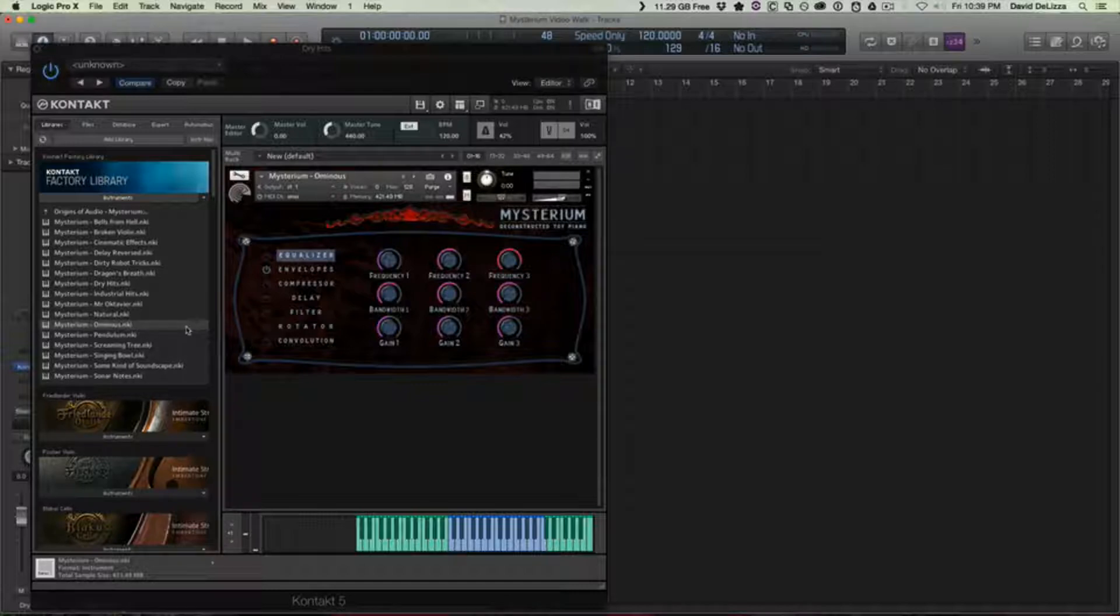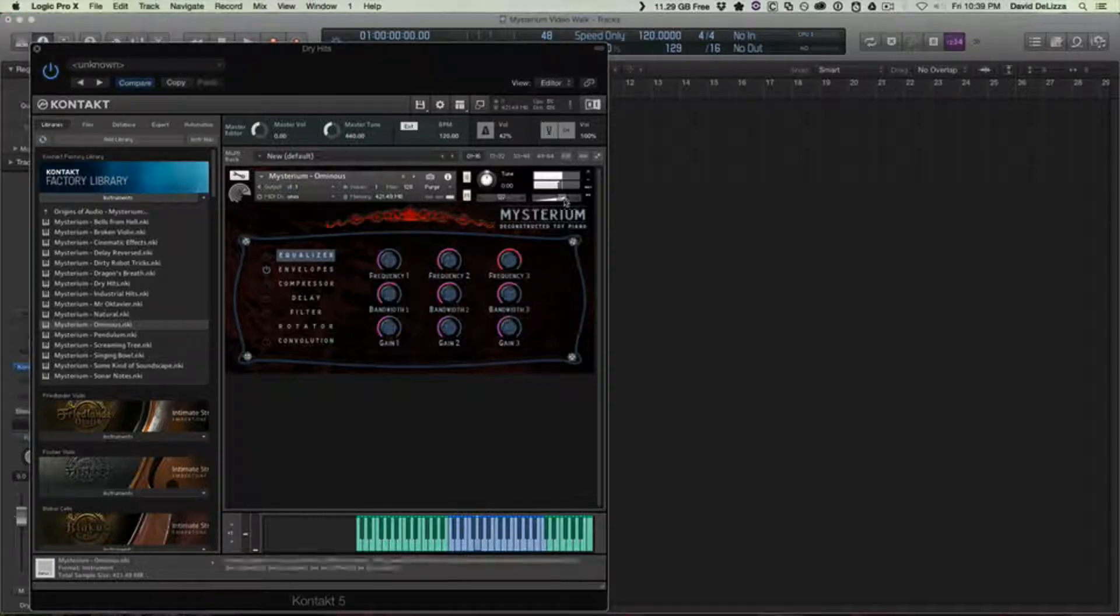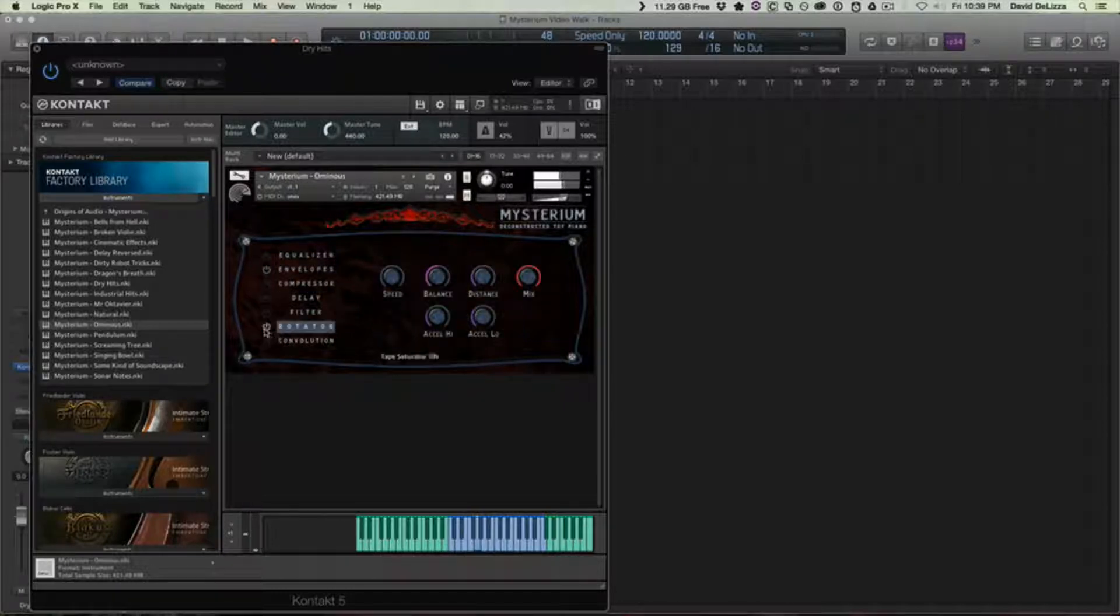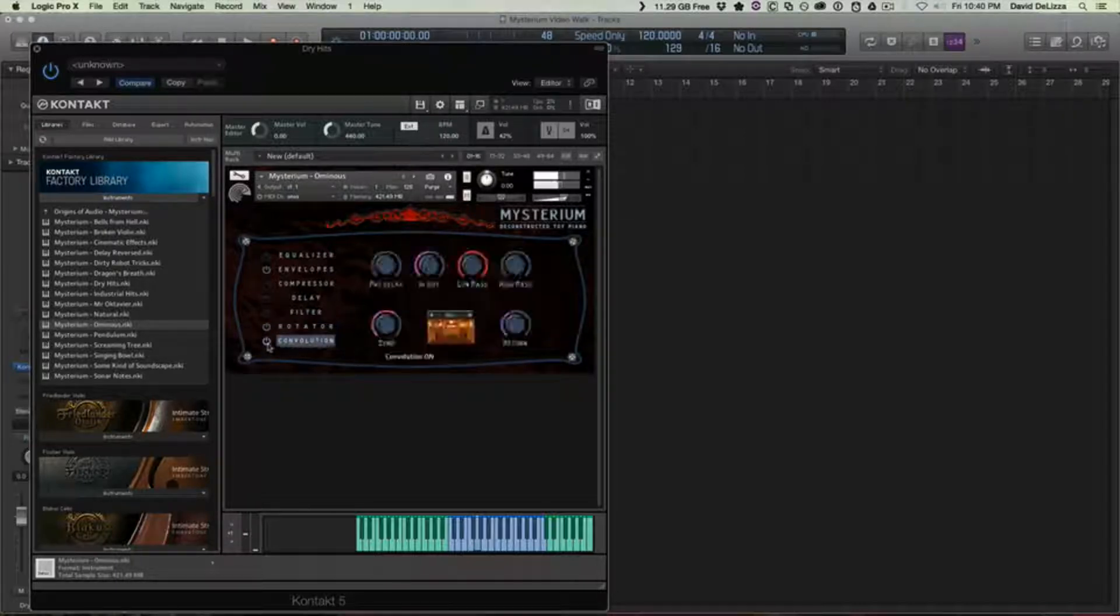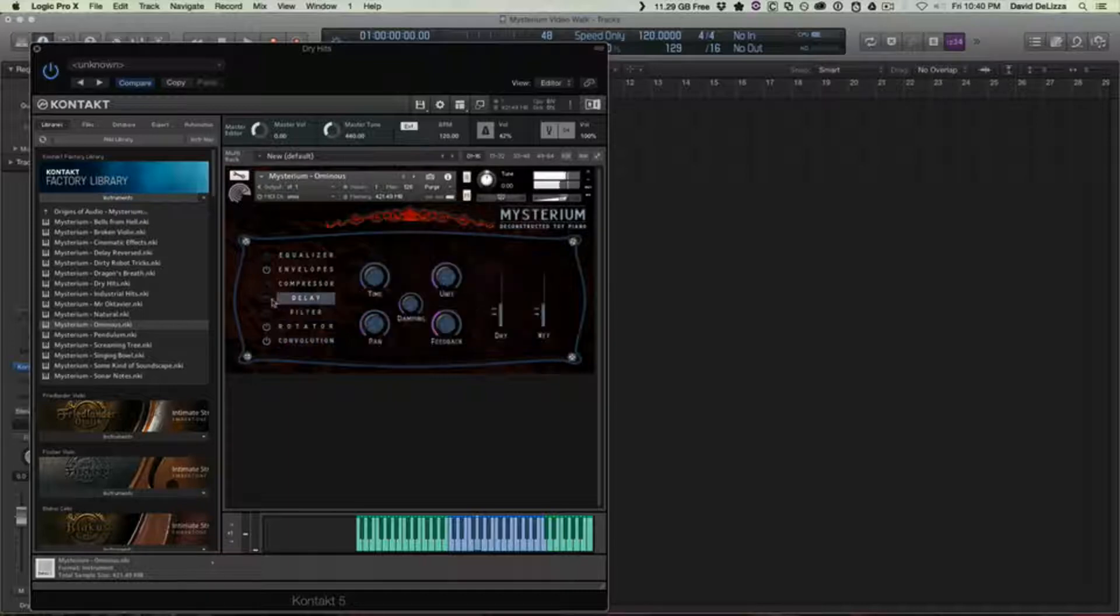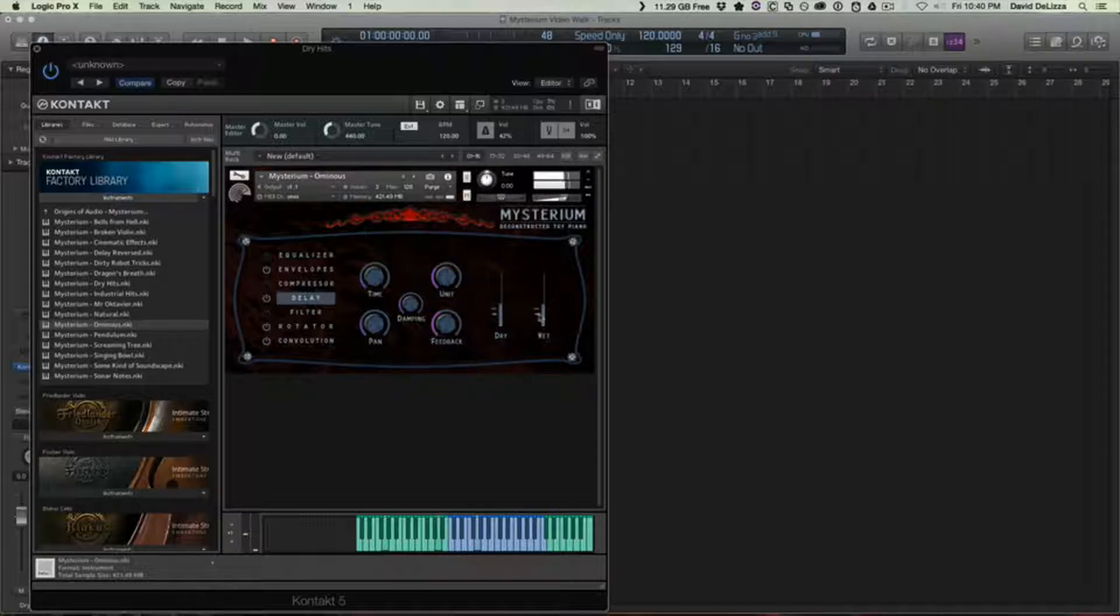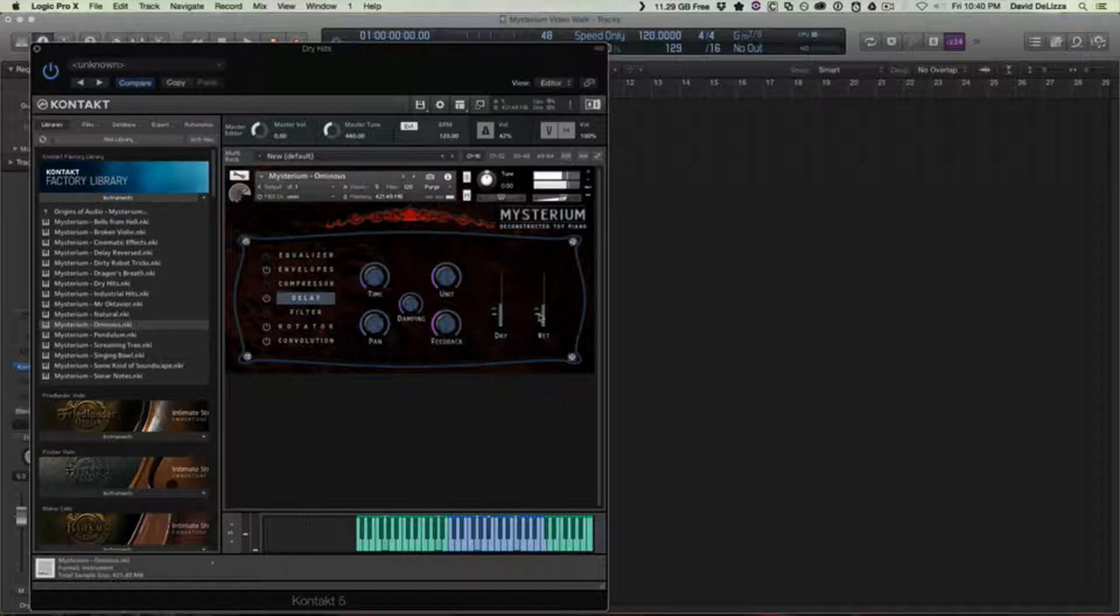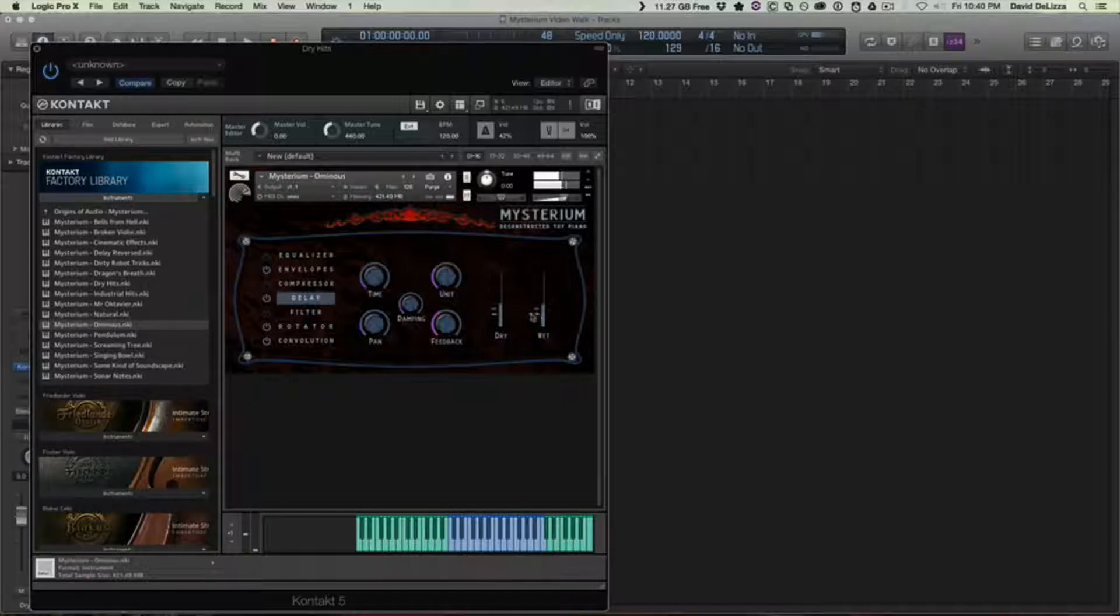So Ominous, I like Ominous a lot. You really can't ever have too many drones and pads as a sound editor or designer or whatever else. So that's your Ominous. Awesome, instant horror.